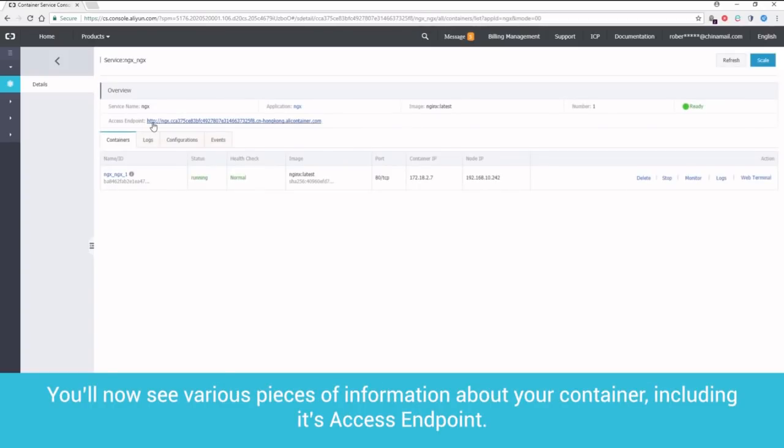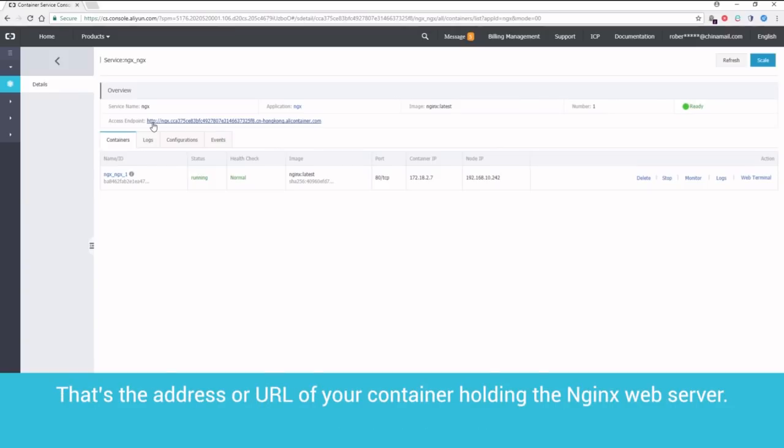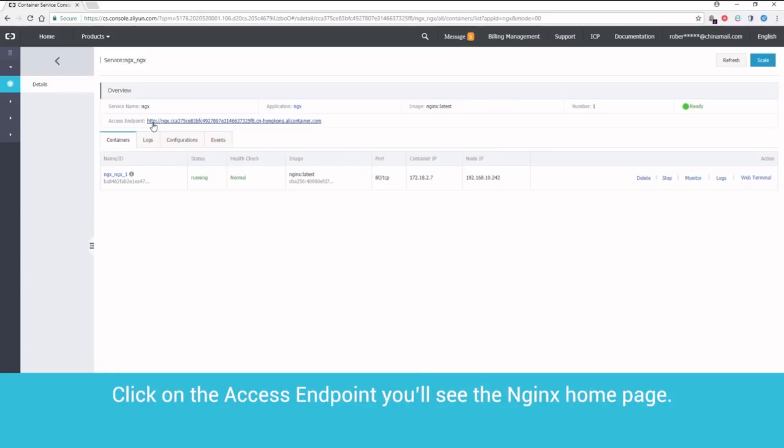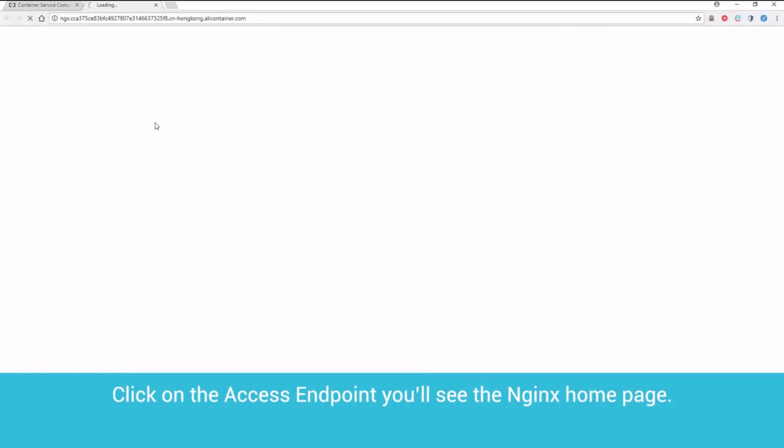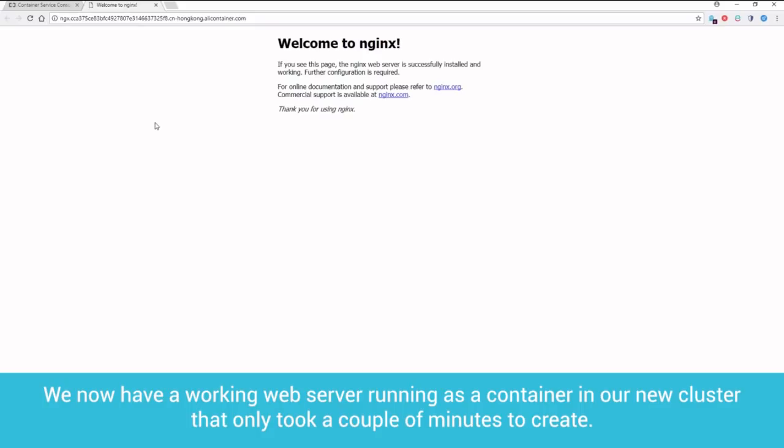You'll now see various pieces of information about your container, including its access endpoint. That's the address or URL of your container holding the Nginx web server. Click on the access endpoint. You'll see the Nginx homepage. We now have a working web server running as a container in our new cluster that only took a couple of minutes to create.